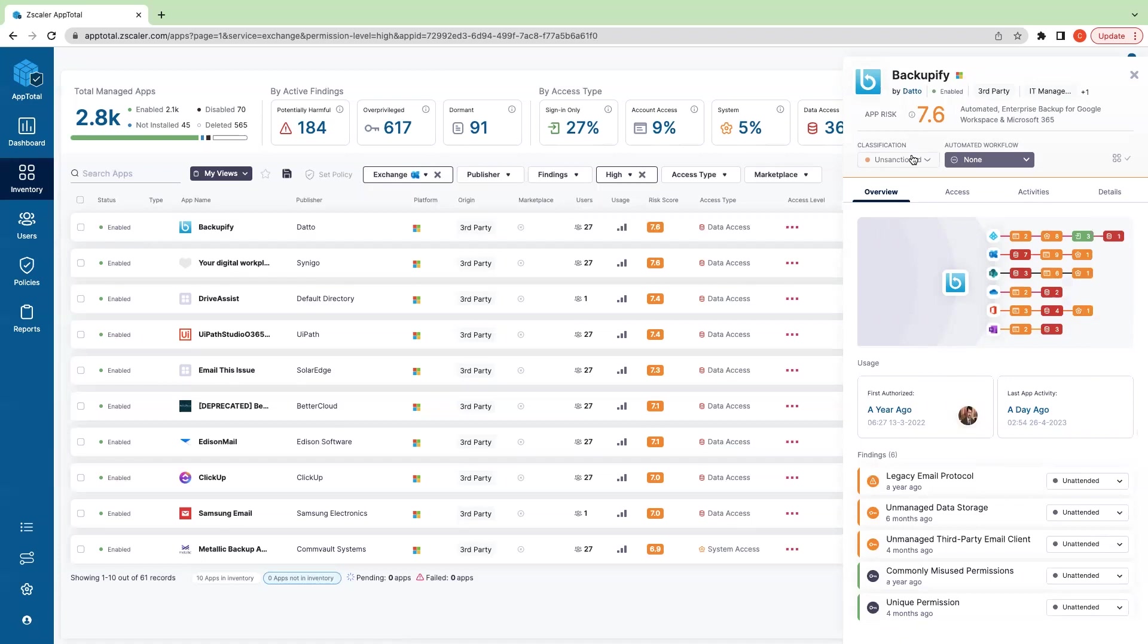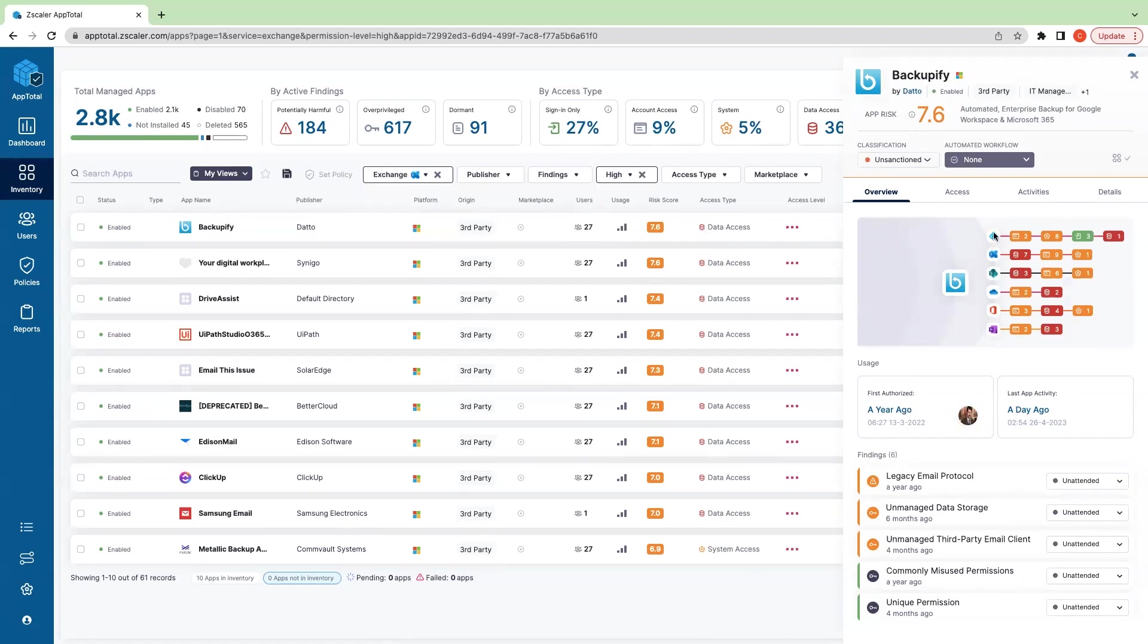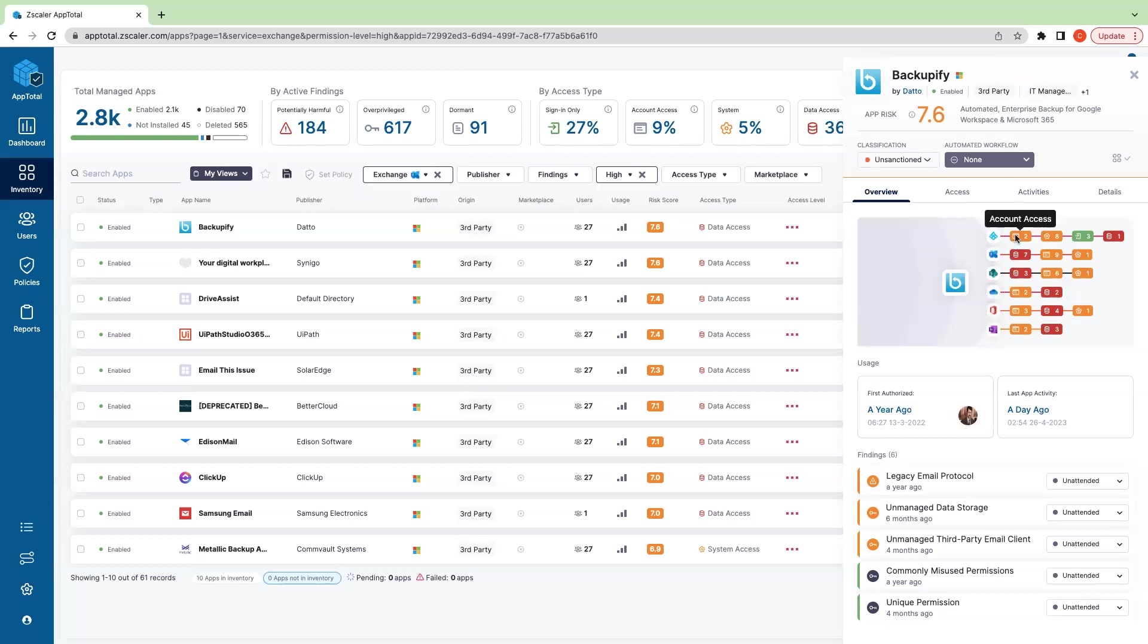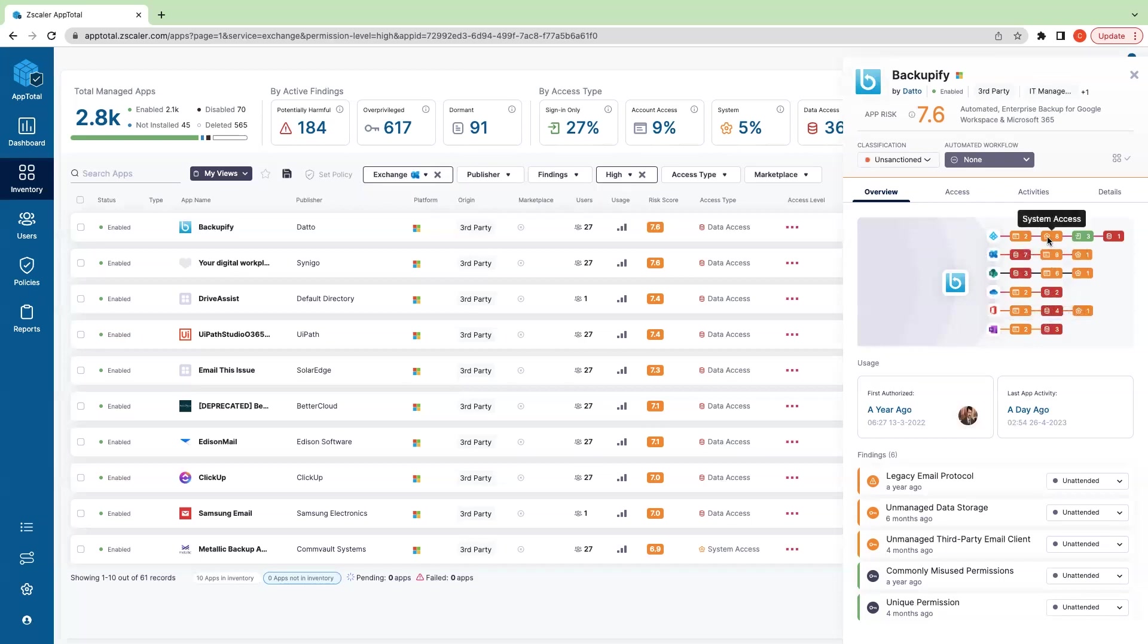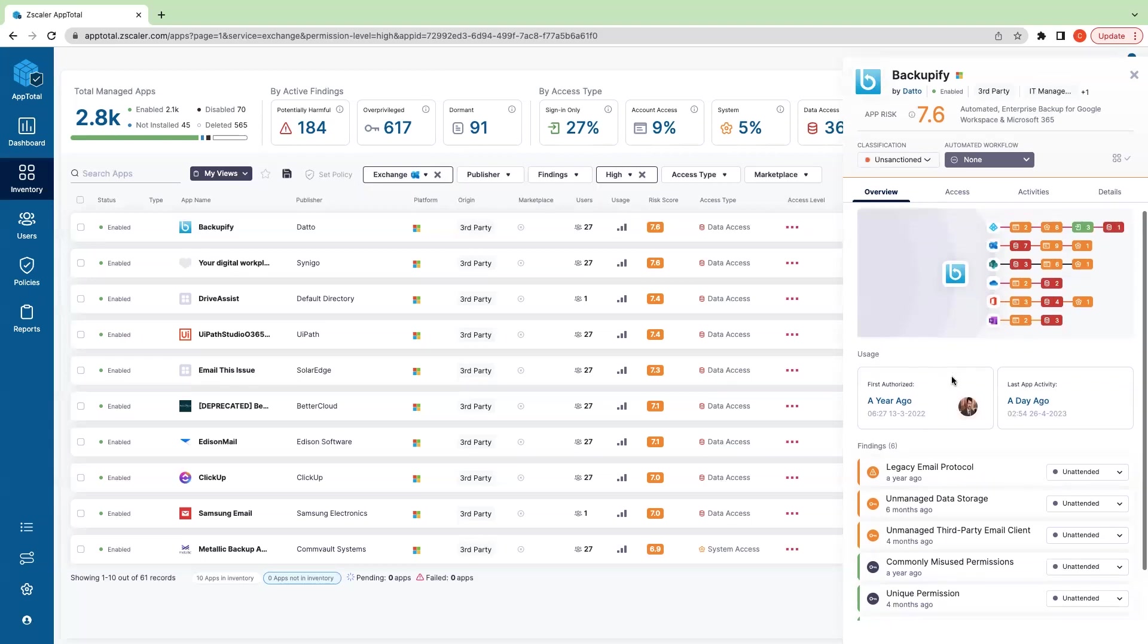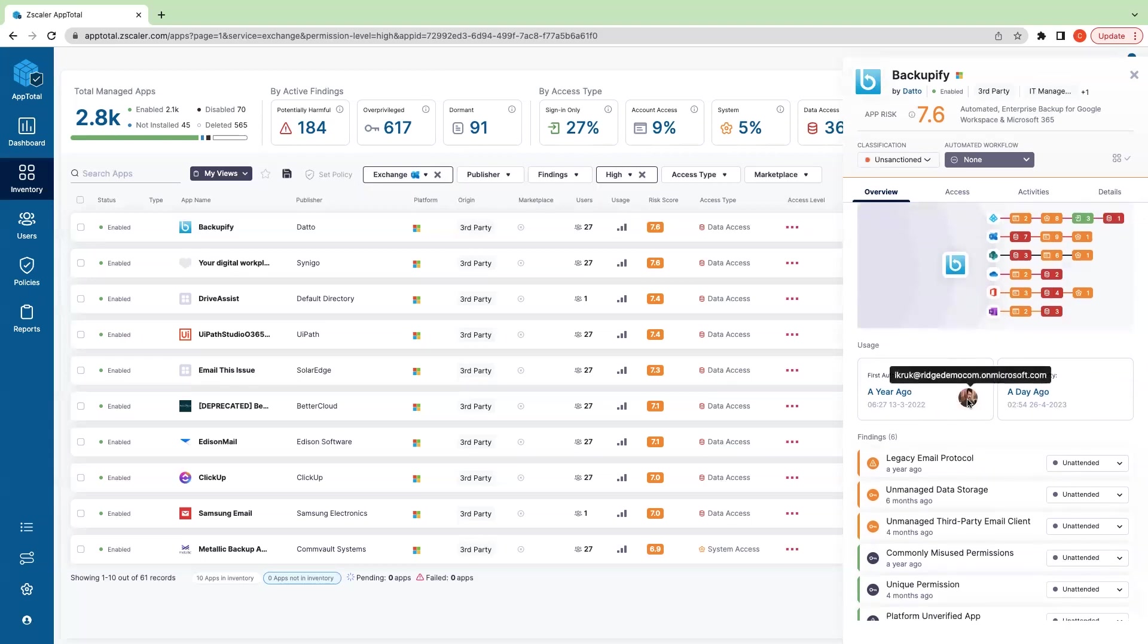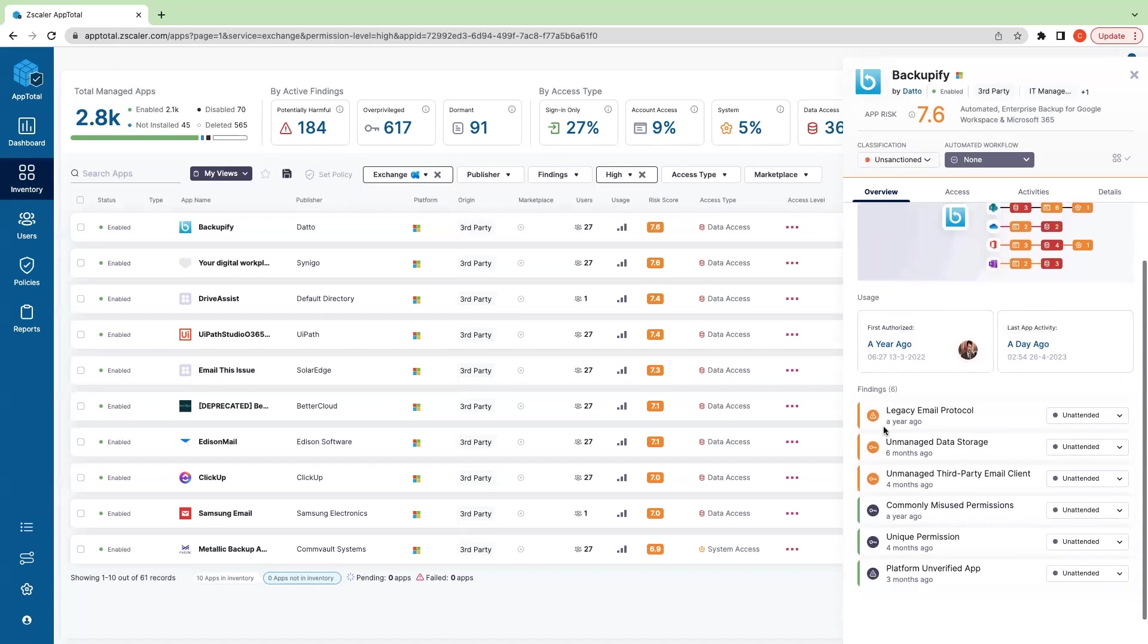We can see that this application has been marked unsanctioned. After reviewing this information in the threat intelligence here, we'll come back and revisit that to make a determination as to whether or not it should be sanctioned or unsanctioned. This application is enabled across the organization's environment. Otherwise, if it was enabled specifically to a subset of users, we would see those users here. But we can see it has access to a number of different services within Microsoft O365, and it has a lot of access across these—we can see account access, broad data access, system access, and many other different levels of access across these services.